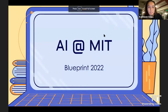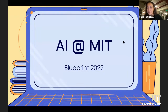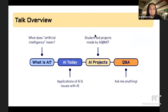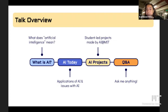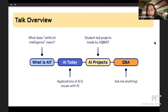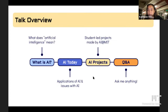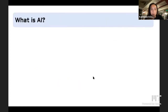My talk overview is going to start off with what is AI, then go on to some applications and issues with AI today, and finally we're going to talk about the projects that we do at AI at MIT. At the very end I'd love to have a Q&A, but feel free to pop questions in the chat throughout. So — what is AI? I feel like every single day we hear about it, but maybe we don't have a great definition.